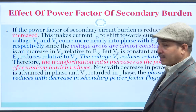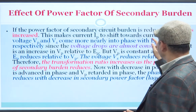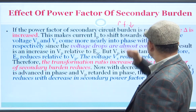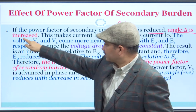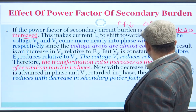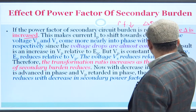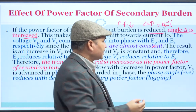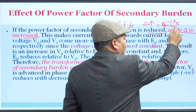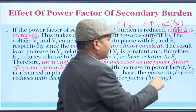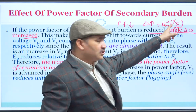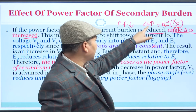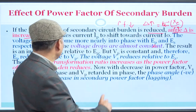Now, the effect of the power factor of secondary burden: if the power factor of the secondary circuit burden is reduced, the angle delta is increased. Delta is basically tan⁻¹(Xe/Re), where Xe is the reactance of the external burden circuit and Re is the resistance of the external burden circuit. So if we reduce the power factor, that angle delta increases.